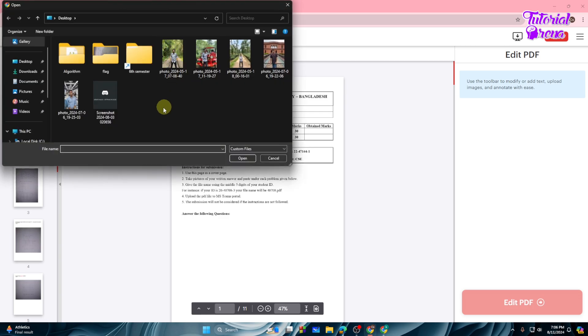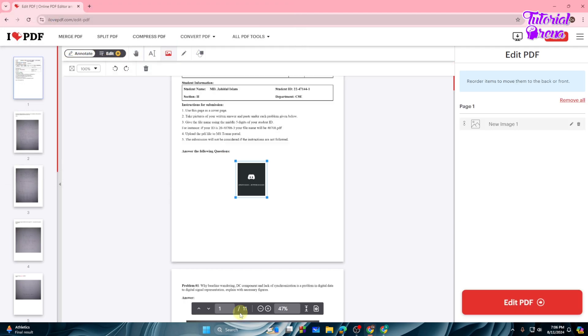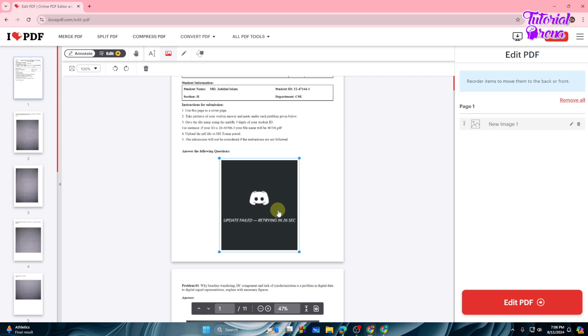And now you will get the option to add your image. So I will go with this option, so let's just add it. And as you can see, we have the image into the PDF.